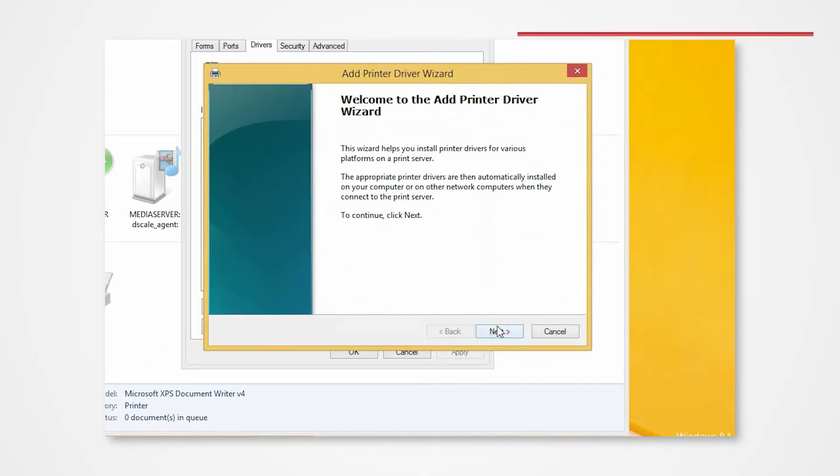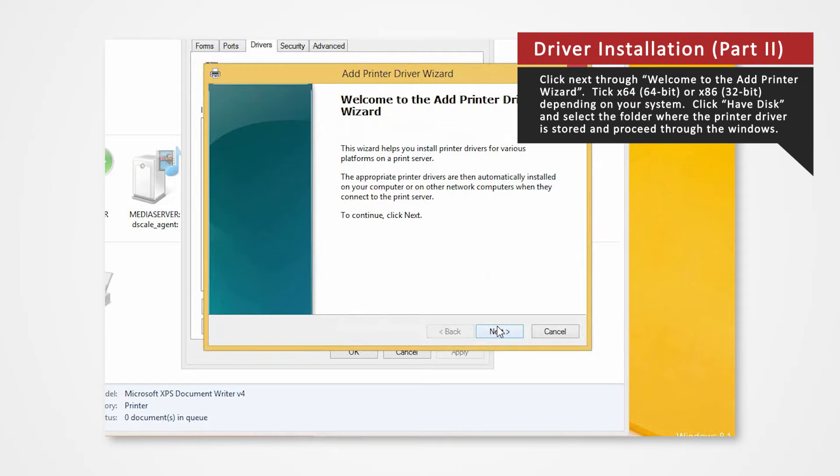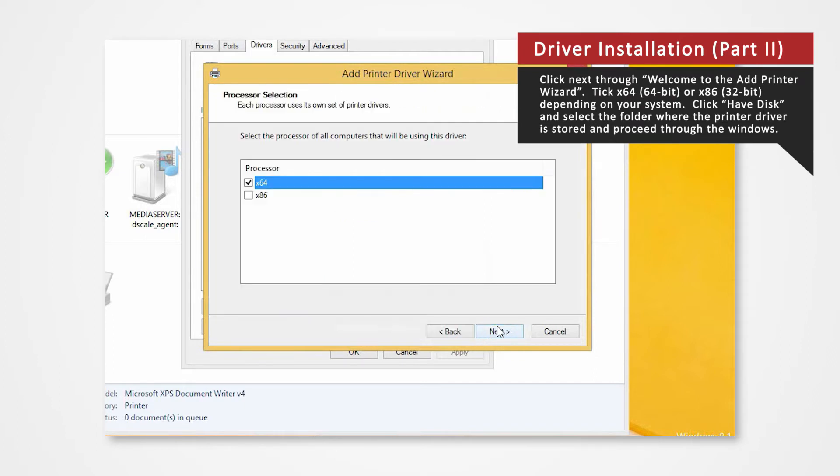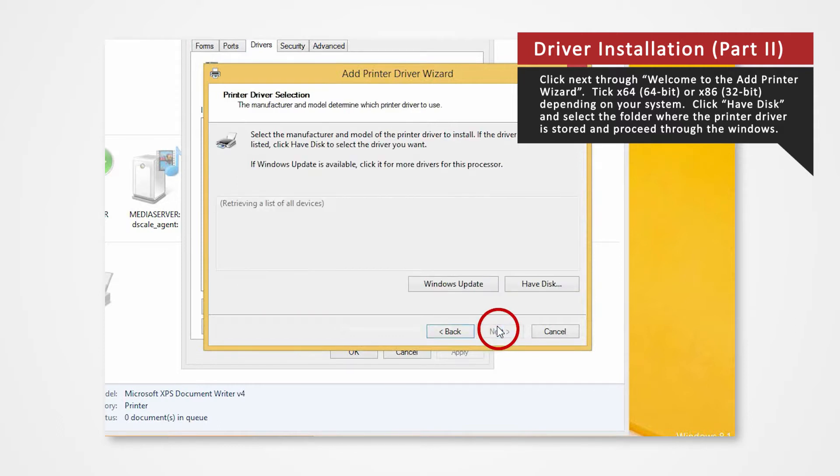Click Next on Welcome to the Add Printer Wizard. For 64-bit systems, check the X64 box. If you're using a 32-bit system, check X86 and then click Next.